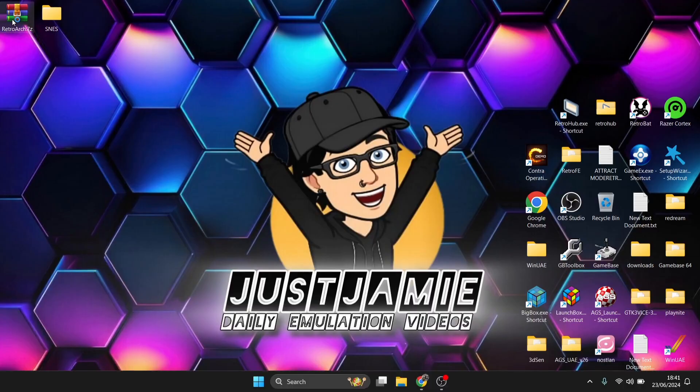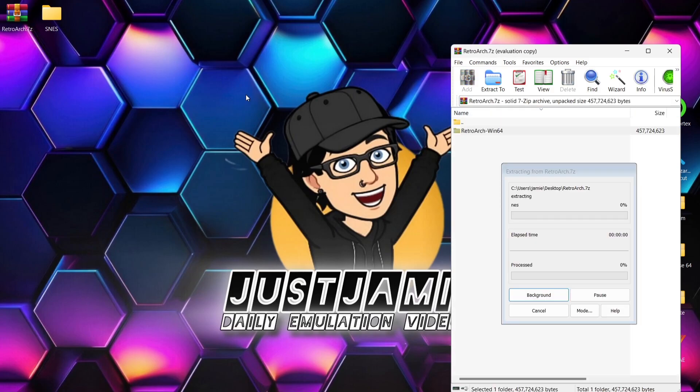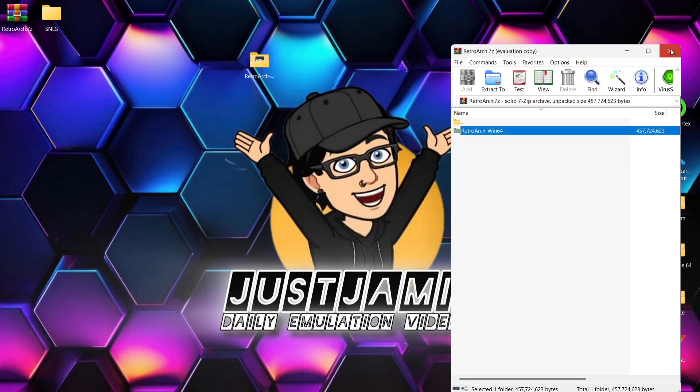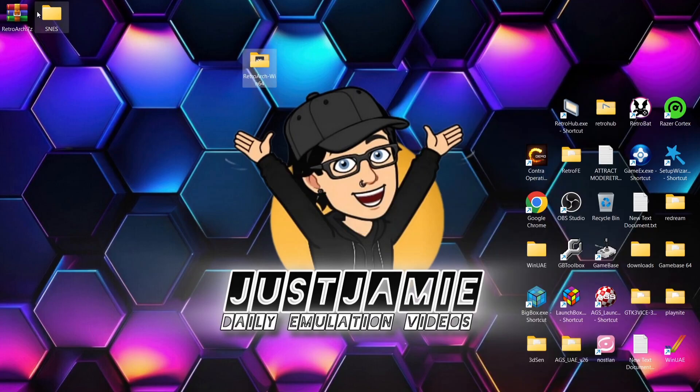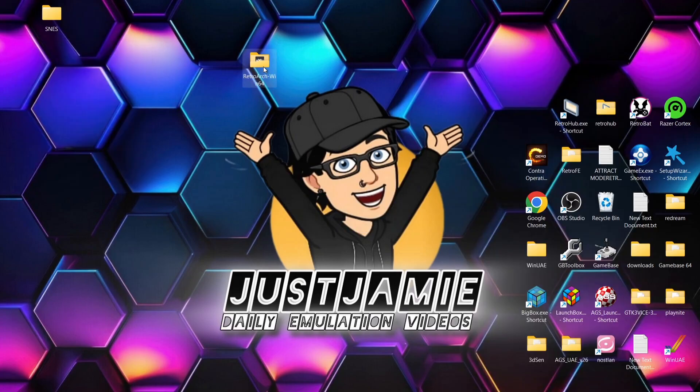I've downloaded it into an archive, so what I'm going to do is just extract the RetroArch folder. Okay, so after that's been extracted, what we're going to do is just delete the archive, and here's our RetroArch folder.